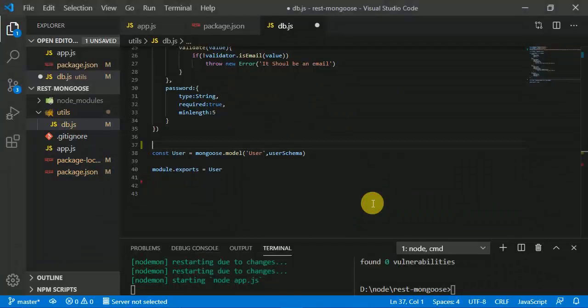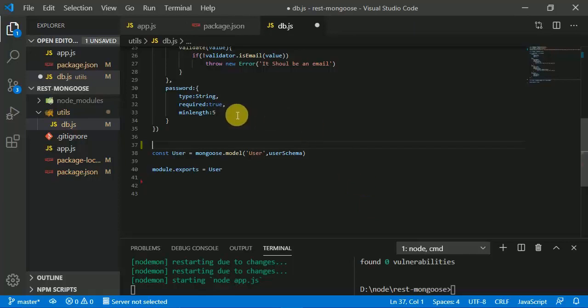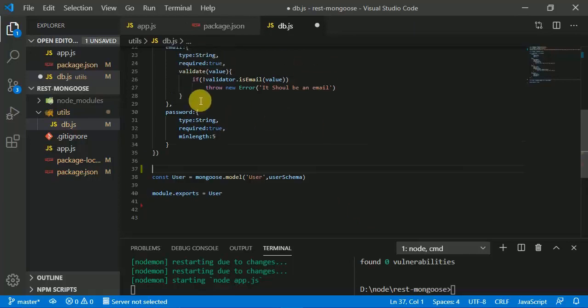In this video we are going to add new security rules and authenticate the user. For now the password field is filled with plain text, so we are going to change it into a random set of values.